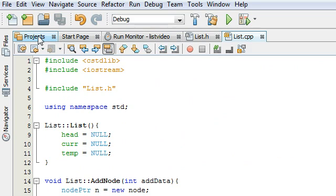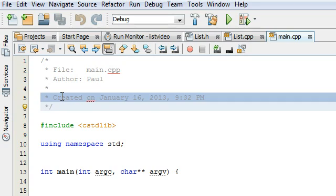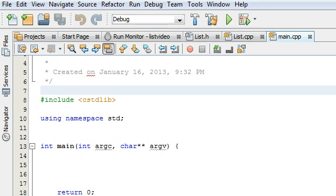So let's go ahead and in NetBeans here, we're going to open projects and we're going to open up the main.cpp file.